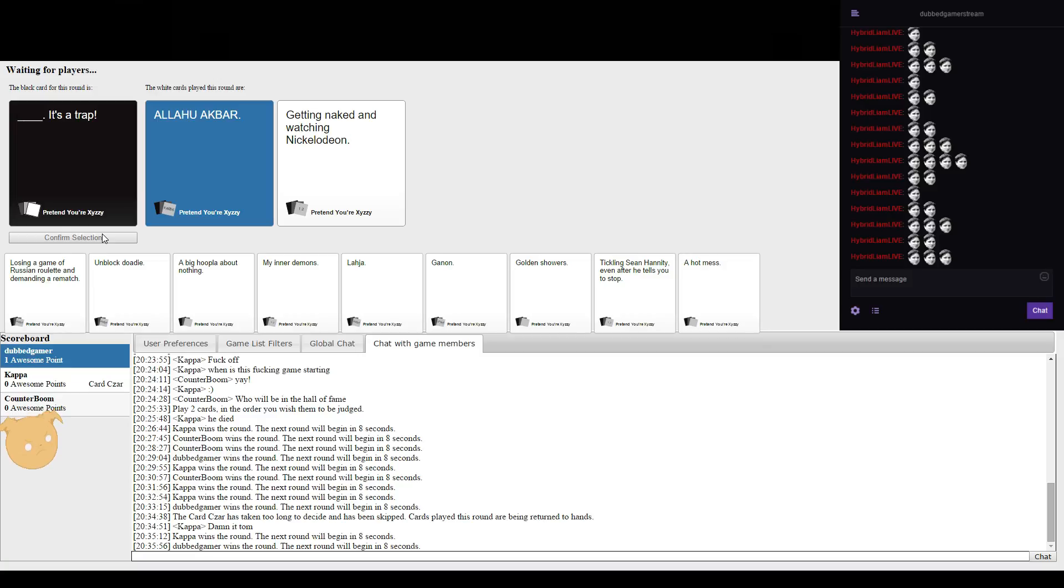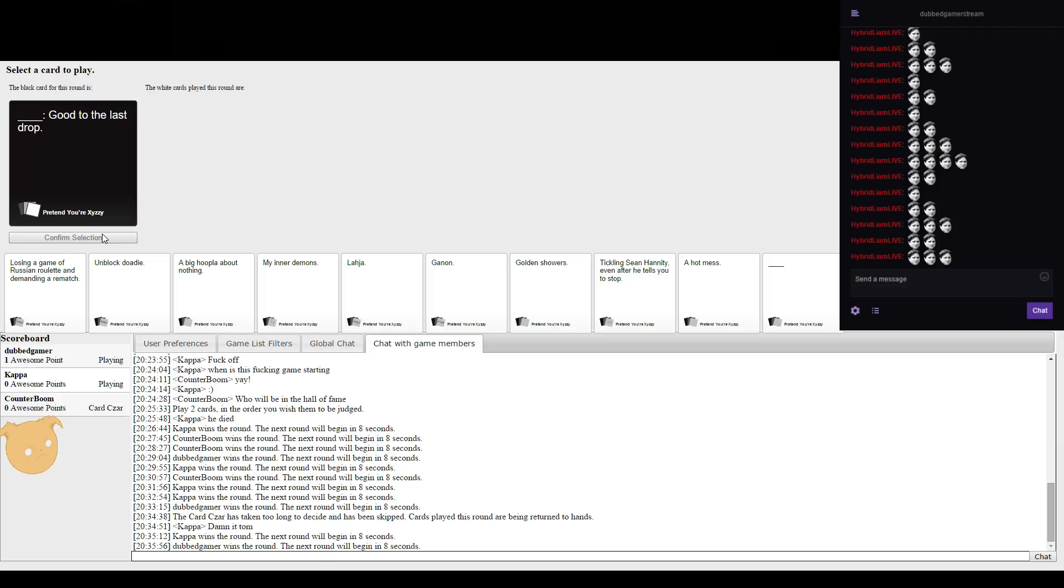Kappa wins the round. Oh so I won the round? Yeah, I made it so you have to have like five to win, like each round.